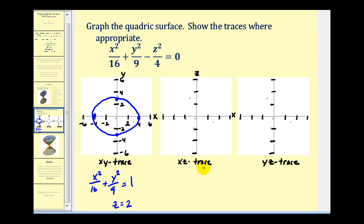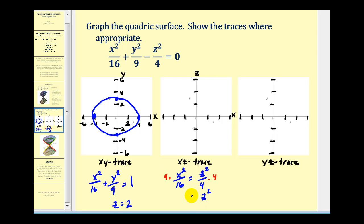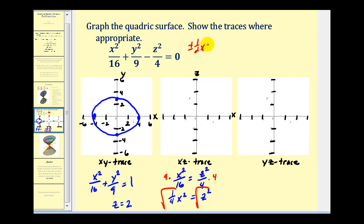To determine the xz trace, we'll set y equal to zero. So we'd have x squared over sixteen minus z squared over four equals zero. Moving the z squared term to the right side, we'll have x squared over sixteen equals z squared over four. Multiplying both sides by four gives z squared equals one-fourth x squared. Taking the square root of both sides, we get plus or minus one-half x equals z. So this trace will end up being two lines: one with a slope of positive one-half, another with slope negative one-half, both passing through the origin.